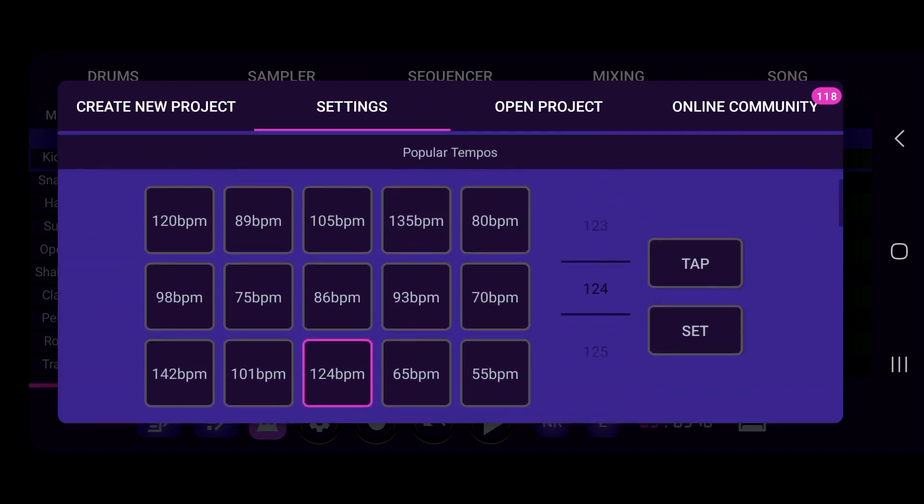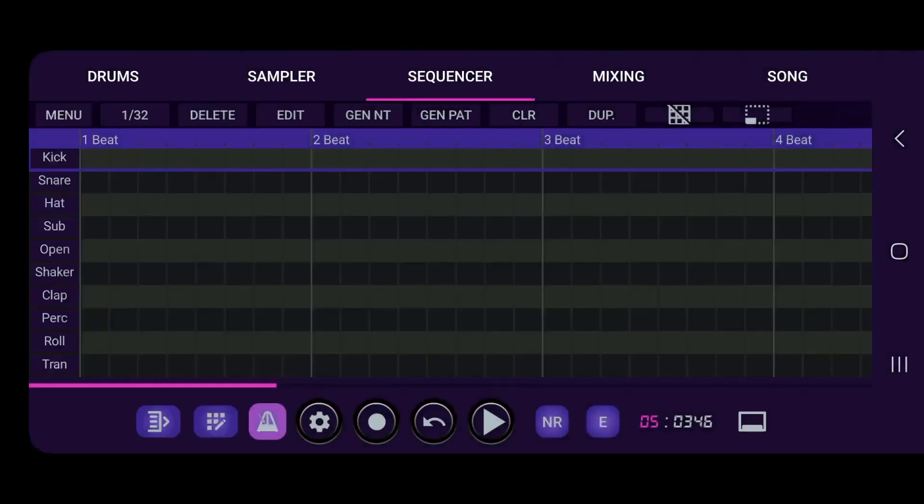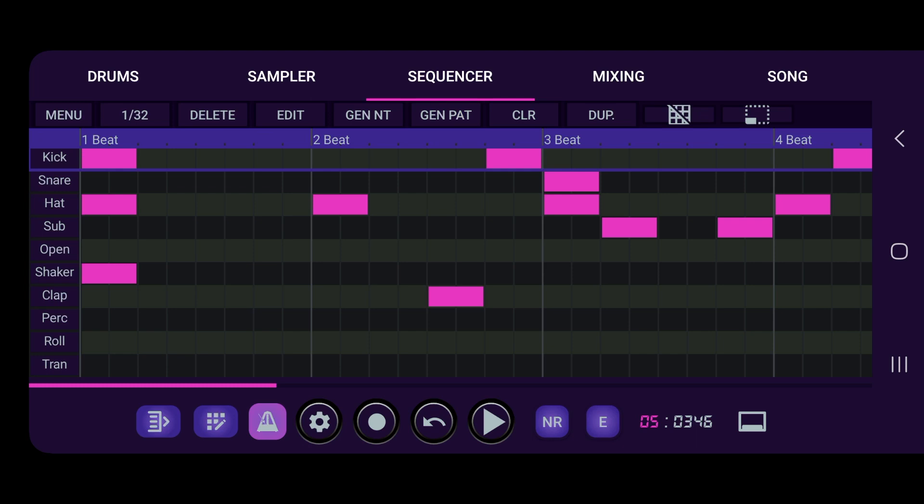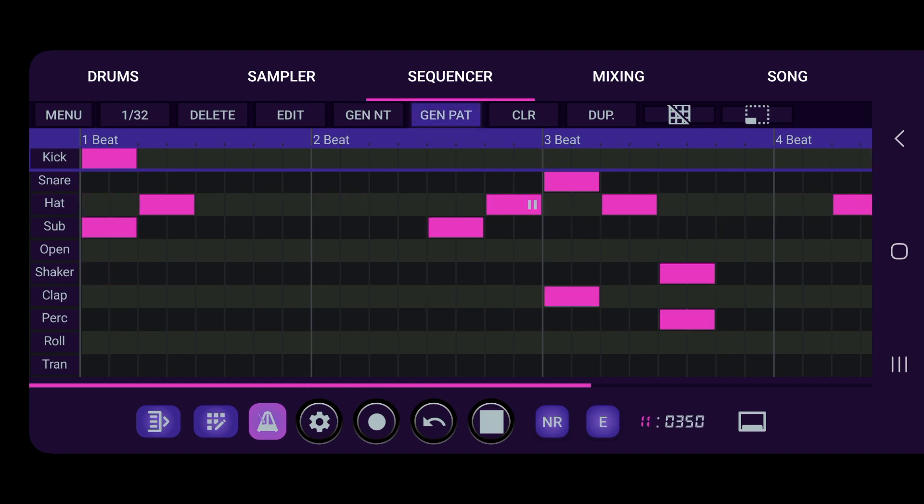So now what we can do is let's slow it down. We got 124, well that's fine, we can stay at 124. We can just generate a pattern out the blue. Now this is just to help you get started, it's not made to create the pattern for you and that's it.